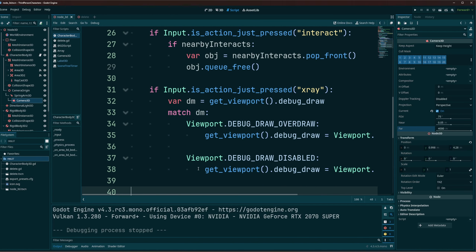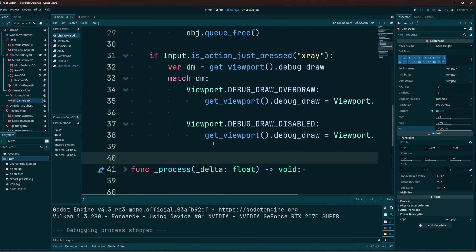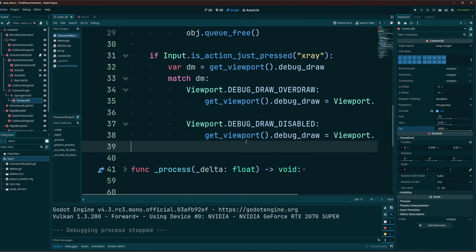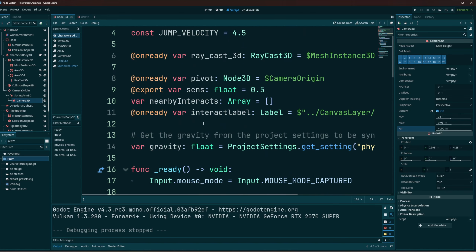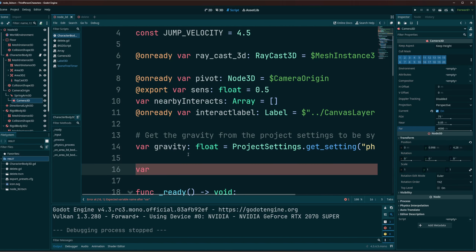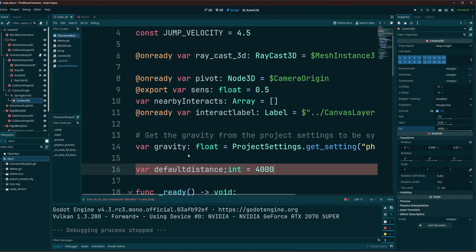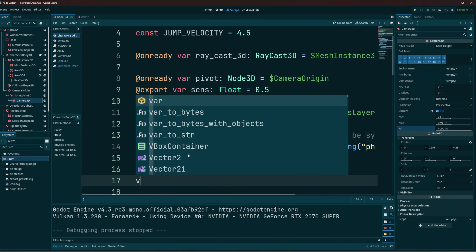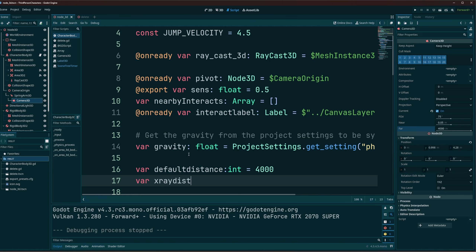Now if you're going to put this as a gameplay mechanic, this is very powerful, and as such you probably want to have some kind of negative to it. What I would see for this would be the camera distance. So I'll go ahead and just create two variables here — default_distance, which is 4000, and x_ray_distance, which I'll set to 15.